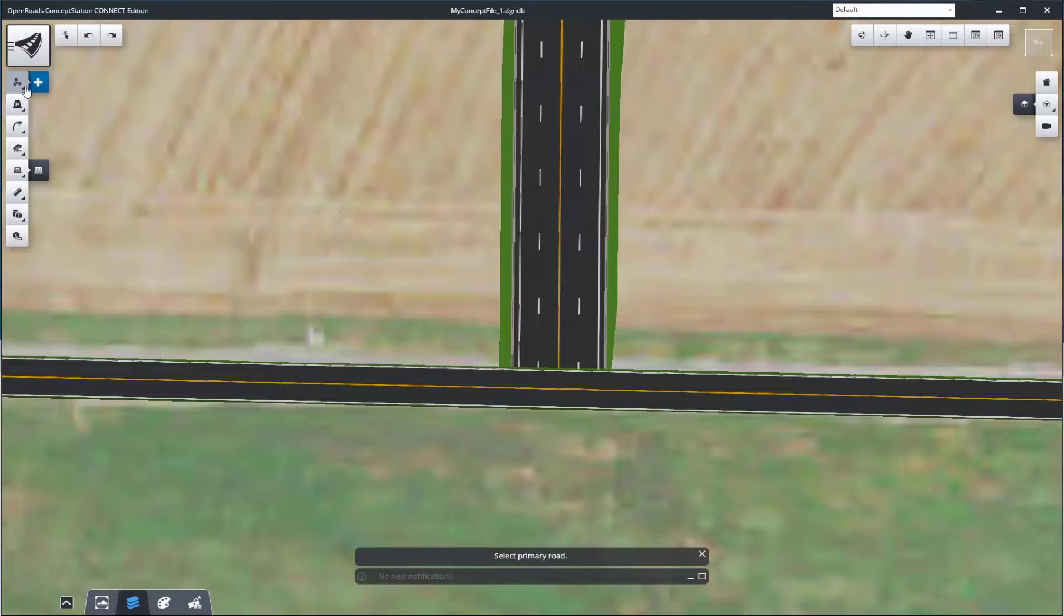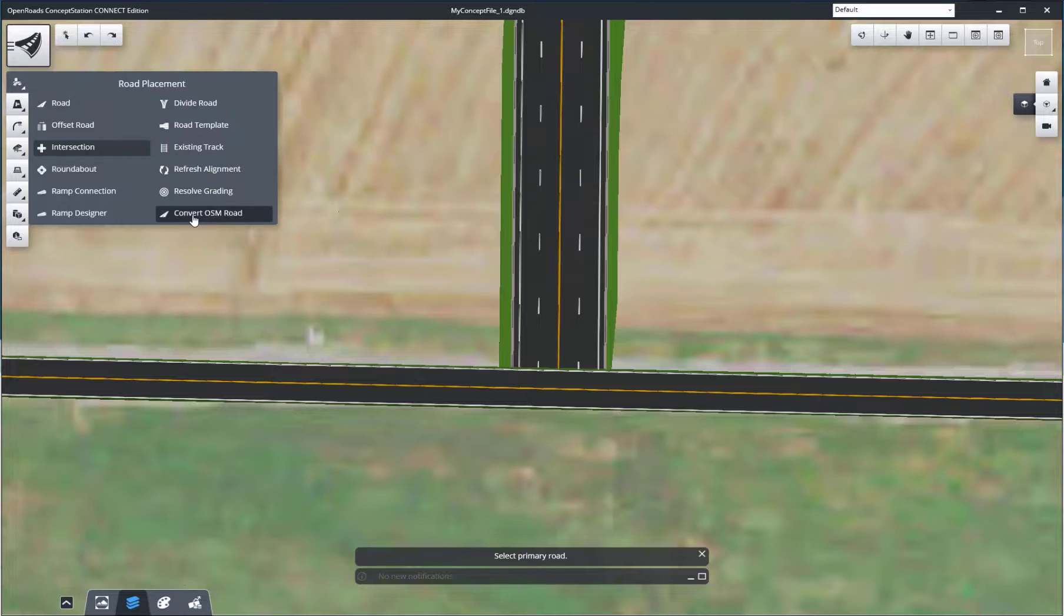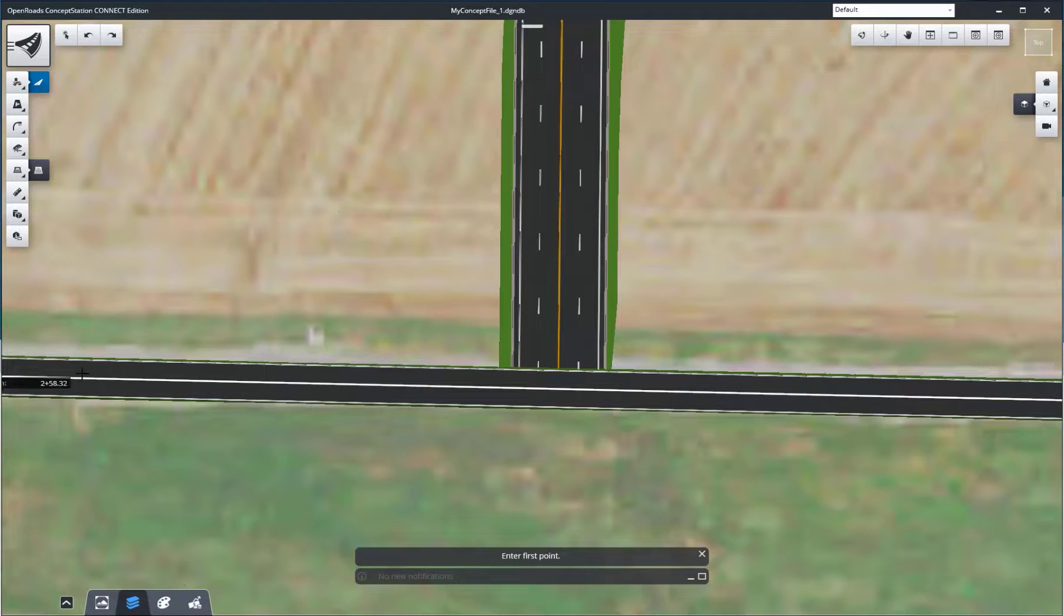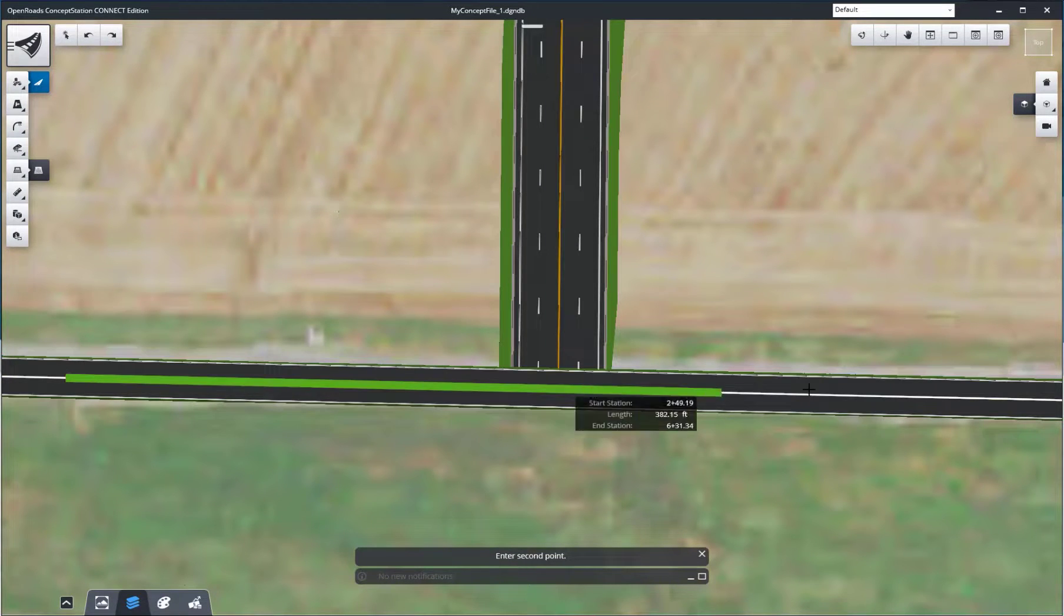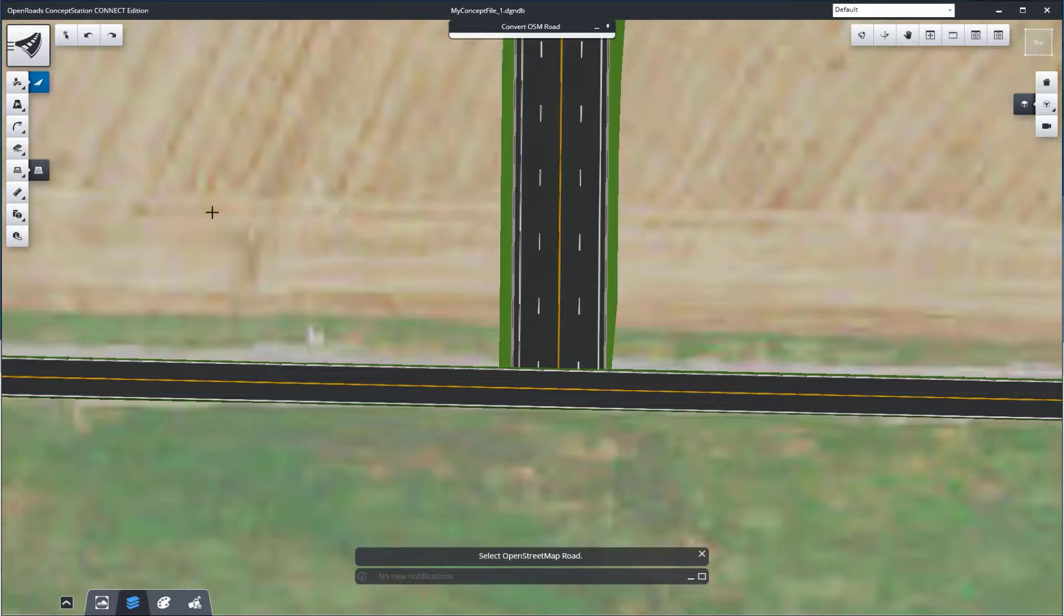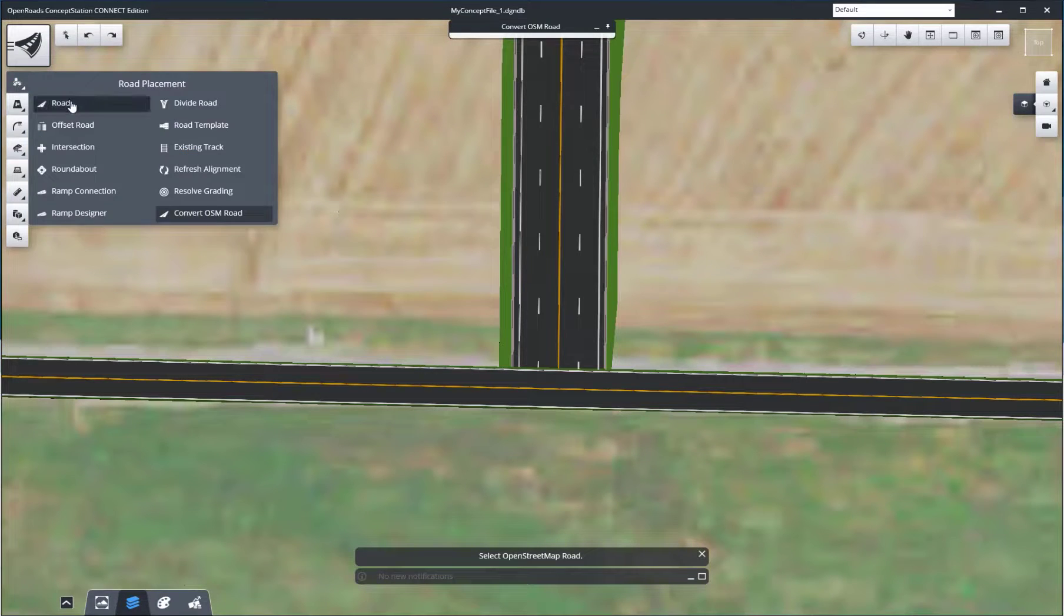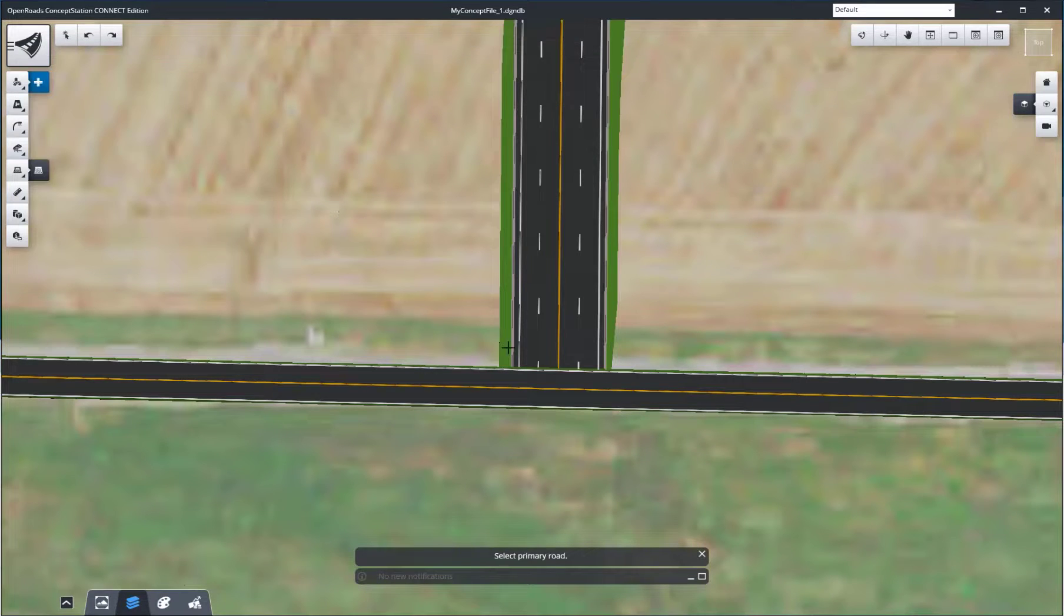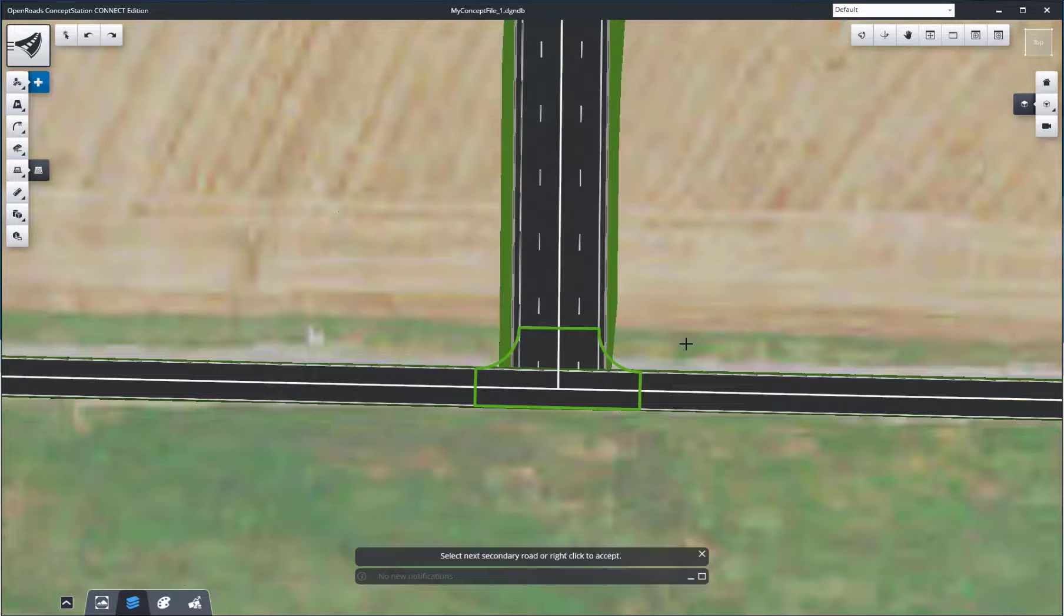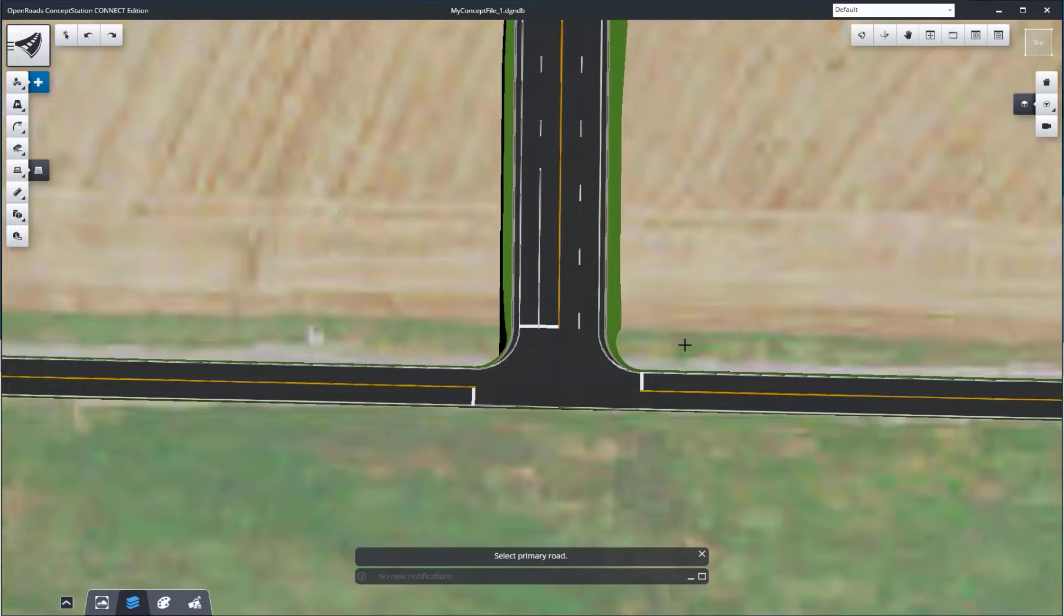We'll do another one on the south end of the project. We'll convert the road, and after it's converted, we'll add an intersection at the location where we converted the road.